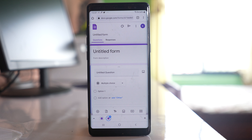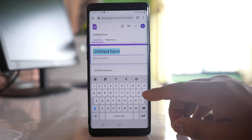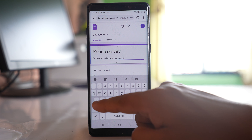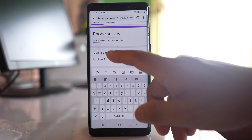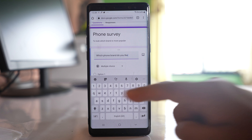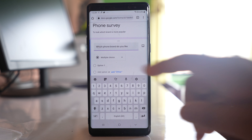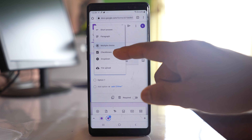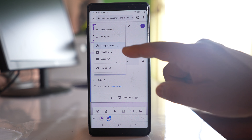At the top you can write the heading of your form. Let me write the heading, and you can write a description to show which brand is more popular. You can see there is one title question. You can write a question here — 'Which phone brand do you like?' — and there is an option for multiple choices that uses radio buttons. You can also use checkboxes or a drop-down list, but I will use multiple choices.